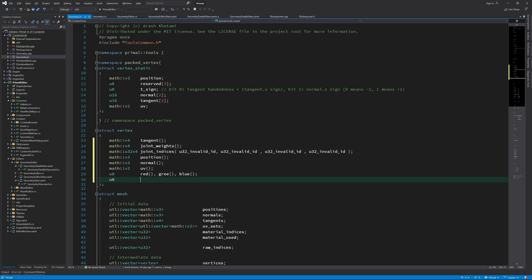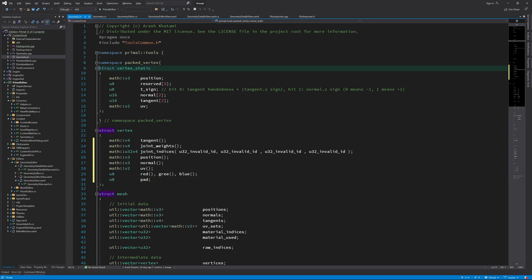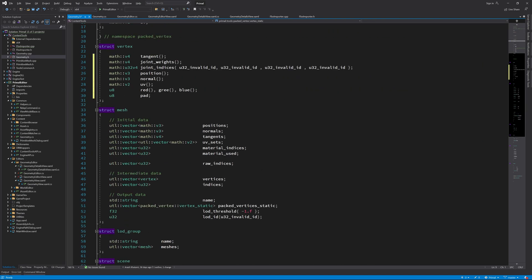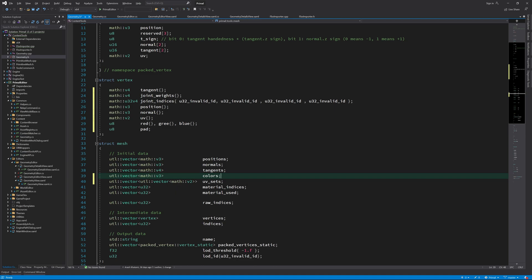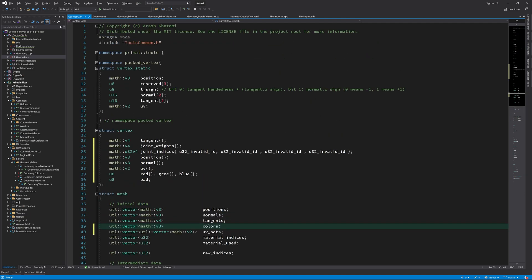I'd also like to support vertex colors in the geometry pipeline. These can have various usages from simply coloring the meshes to texture blending within materials. I also add an array of colors to our mesh data structure. I won't add data for skeletal animation since we haven't written the code to import animation data from FBX files yet.